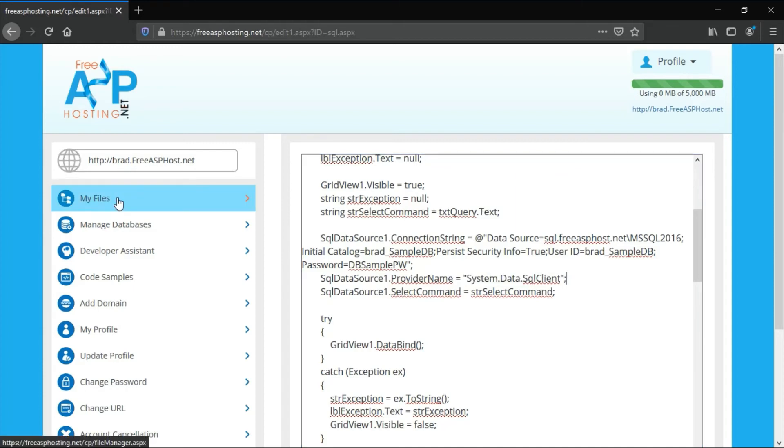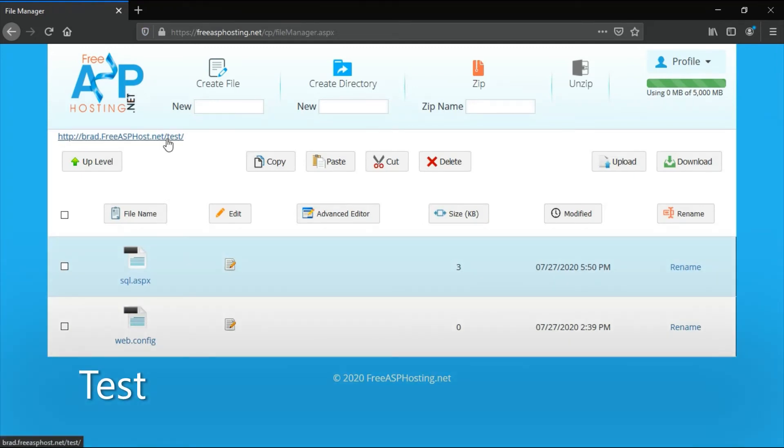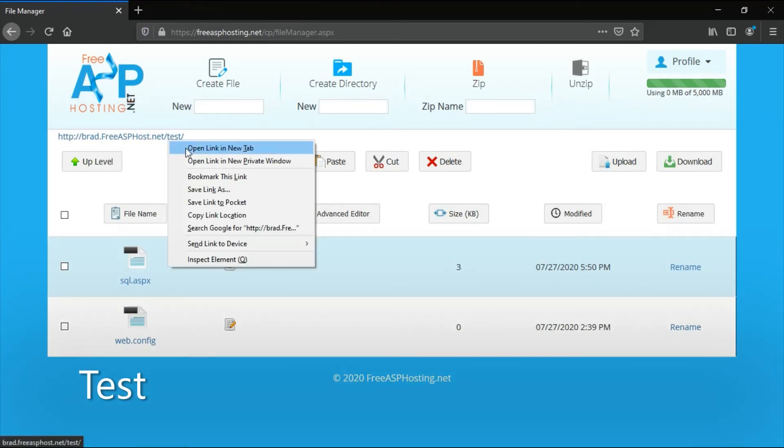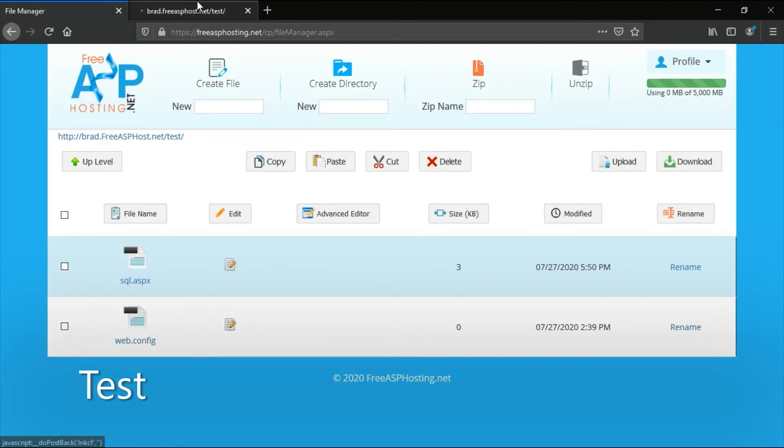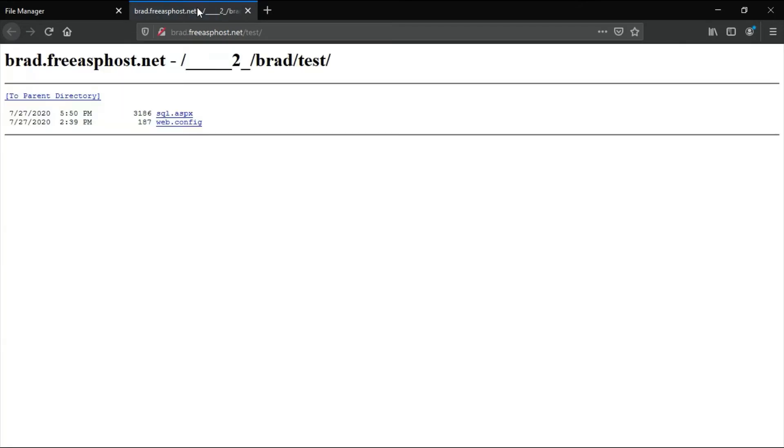You can go back to My Files. To test, you want to open this link in a new tab, and then click on sql.aspx.